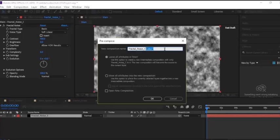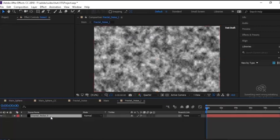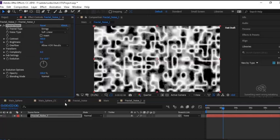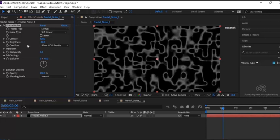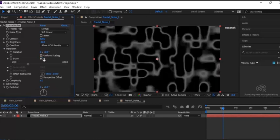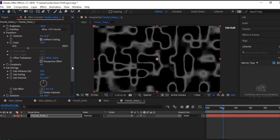Go to the Fractal Noise 1 layer, right-click and pre-compose it. Now go to the properties panel and change Fractal Type to Strings, Brightness to minus 60. Go to Transform, change Scale to 177. Now go to Sub Settings, change Sub Influence to 125 and Sub Scaling to 200.